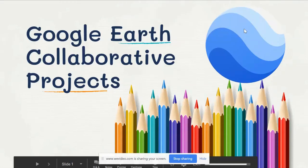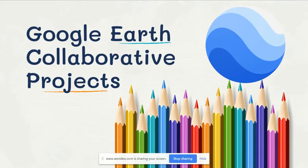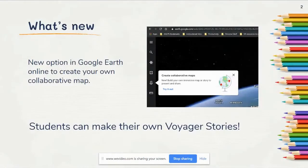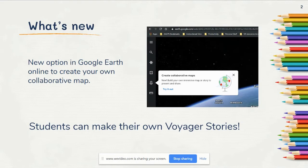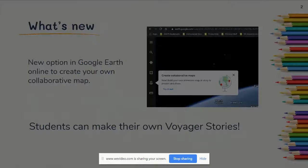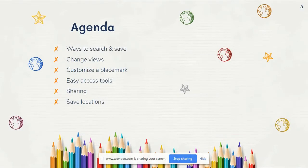Hello AACPS teachers, welcome to the January 2020 vodcast brought to you by the Office of Instructional Technology. This month we're going to take a look at the new collaborative projects feature built into Google Earth online. What's changed is they've given you a new tool on your toolbar on the left-hand side that allows teachers and students to create collaborative maps. Think of these as being like the Voyager stories that we love in Google Earth, but now we have the ability to create them ourselves instead of using the professionally curated ones that Google has available.